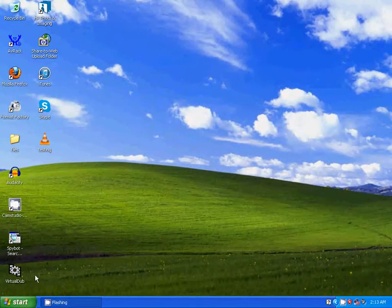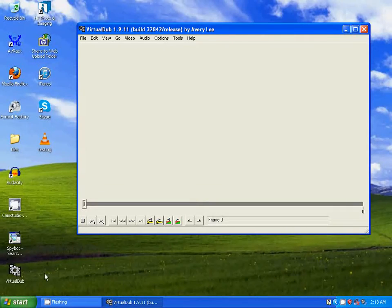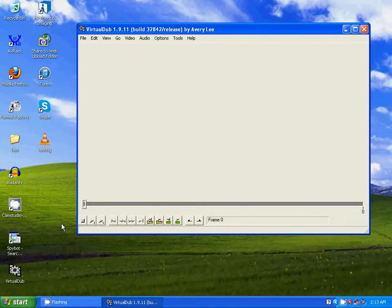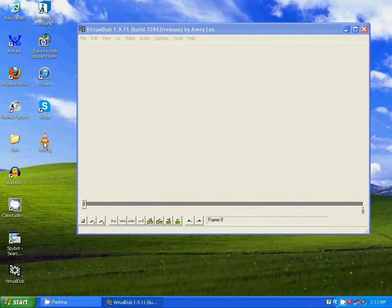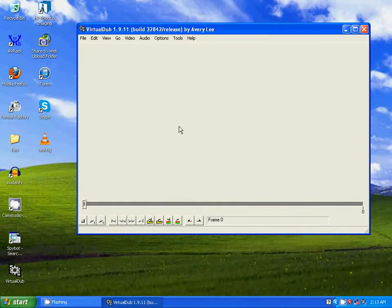Now I'm going to open VirtualDub. And I'm going to import the video that I want to increase the volume to by dragging it and dropping it into VirtualDub.